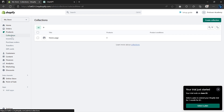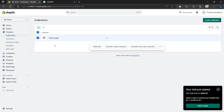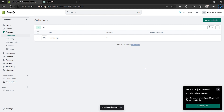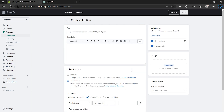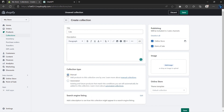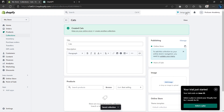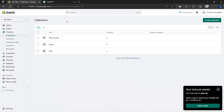By default we have a homepage collection, but we'll be removing it by selecting it first and then clicking on Delete Collection. Next we're going to create our new collection. On Title, type in the name of your collection. On collection type, you can choose Manual because we'll be manually adding products to our collection later. If you want, you can also upload images here. Once done, click on Save and then go back. Just create as many collections as you need.